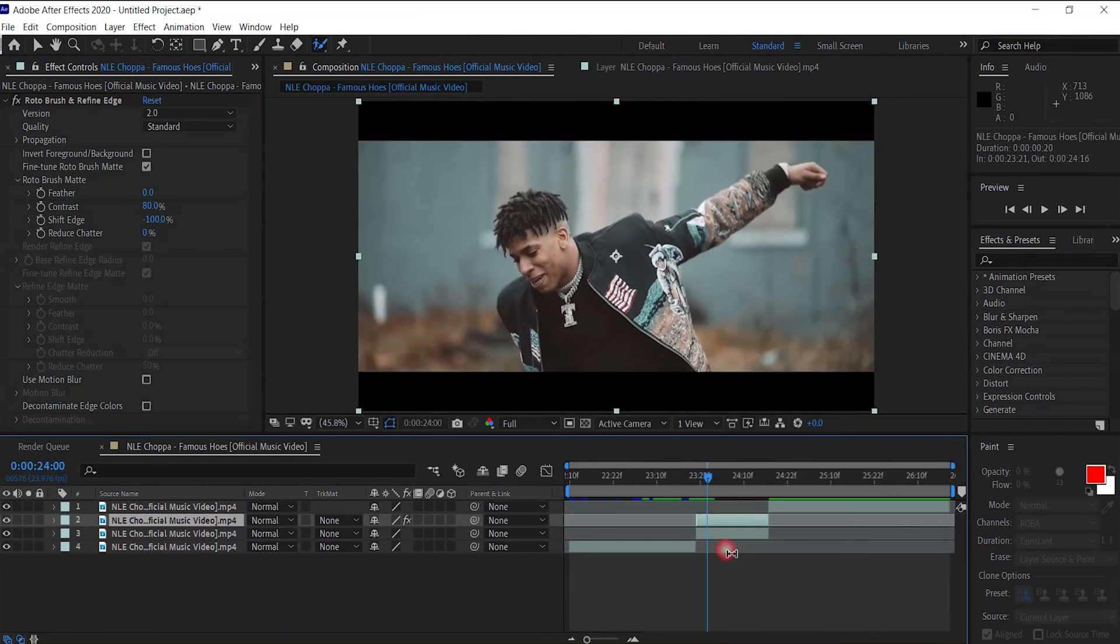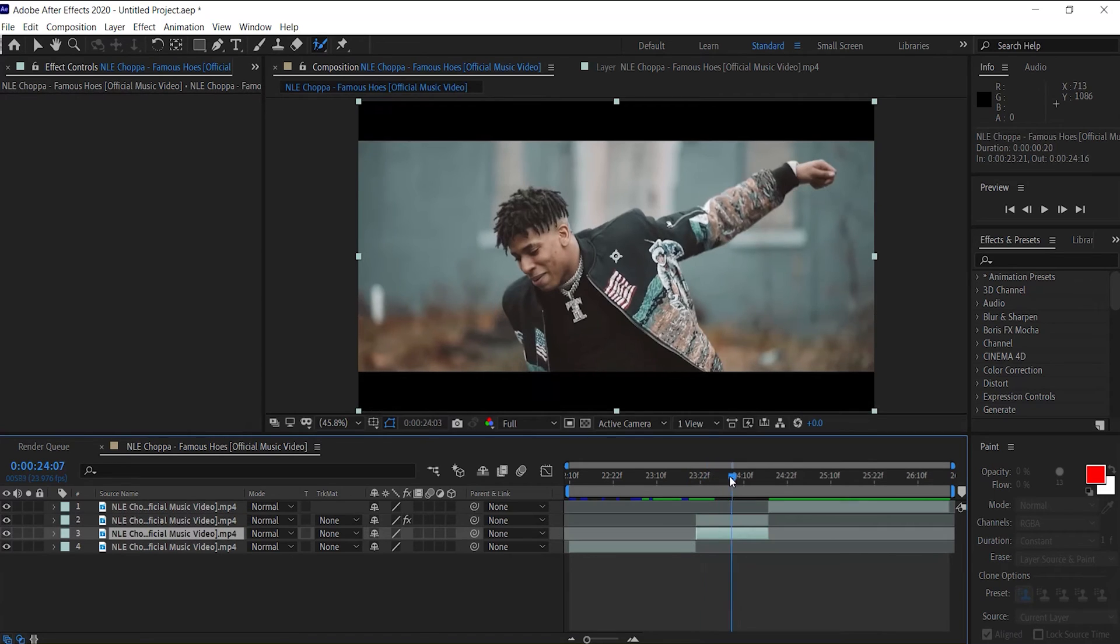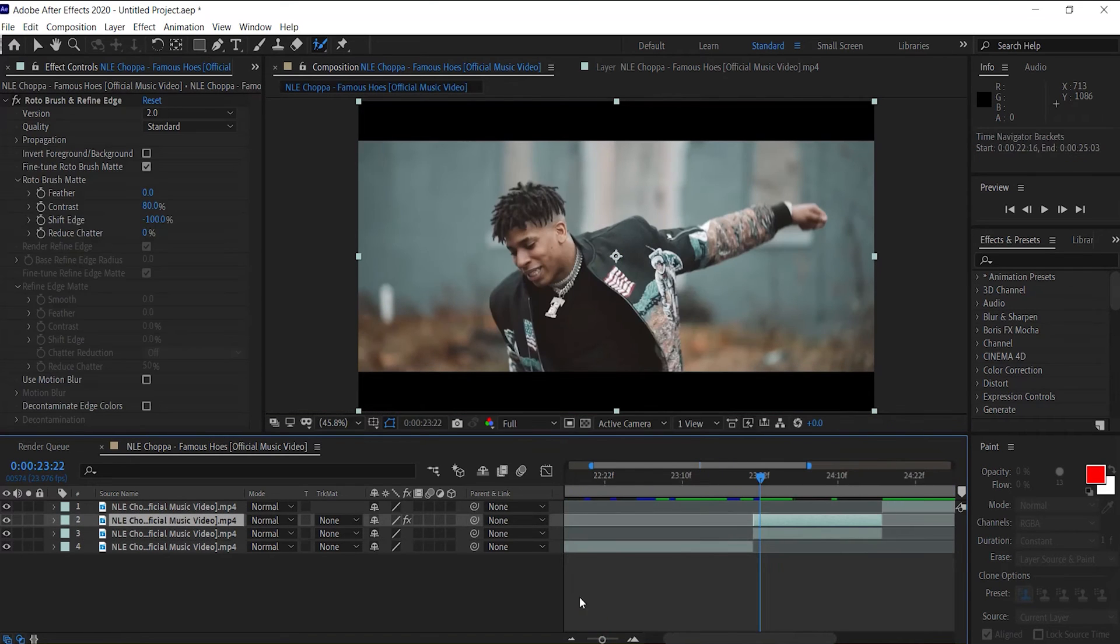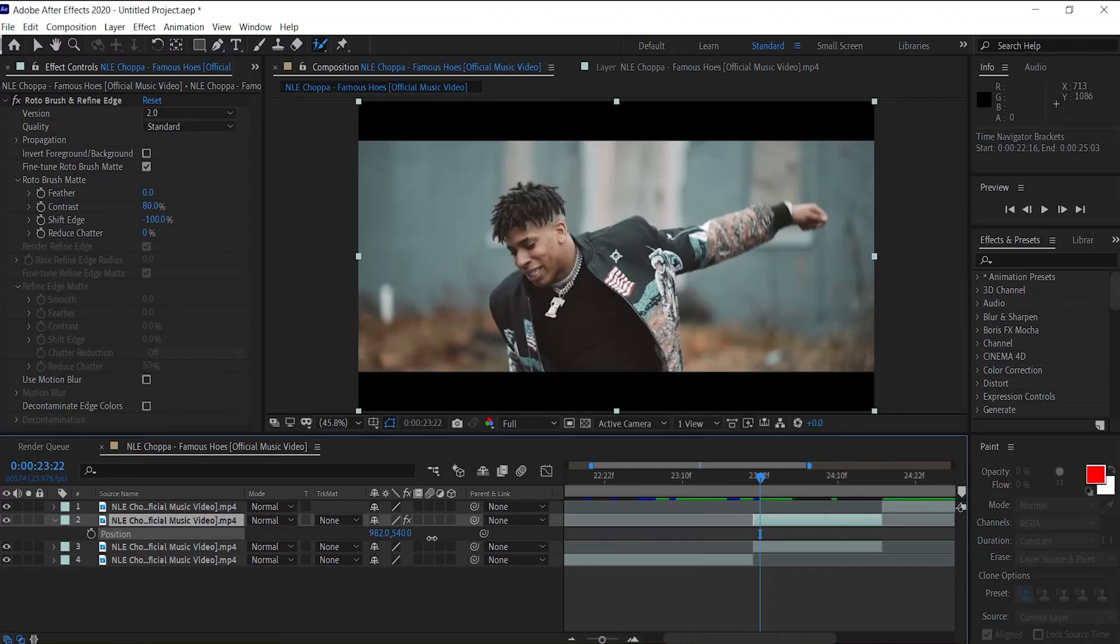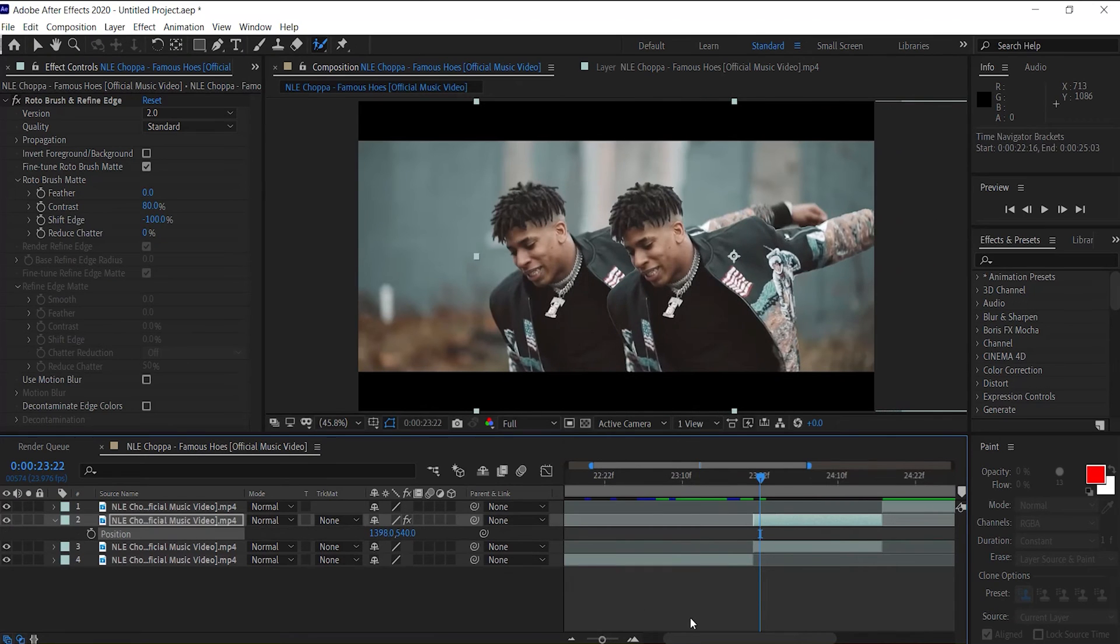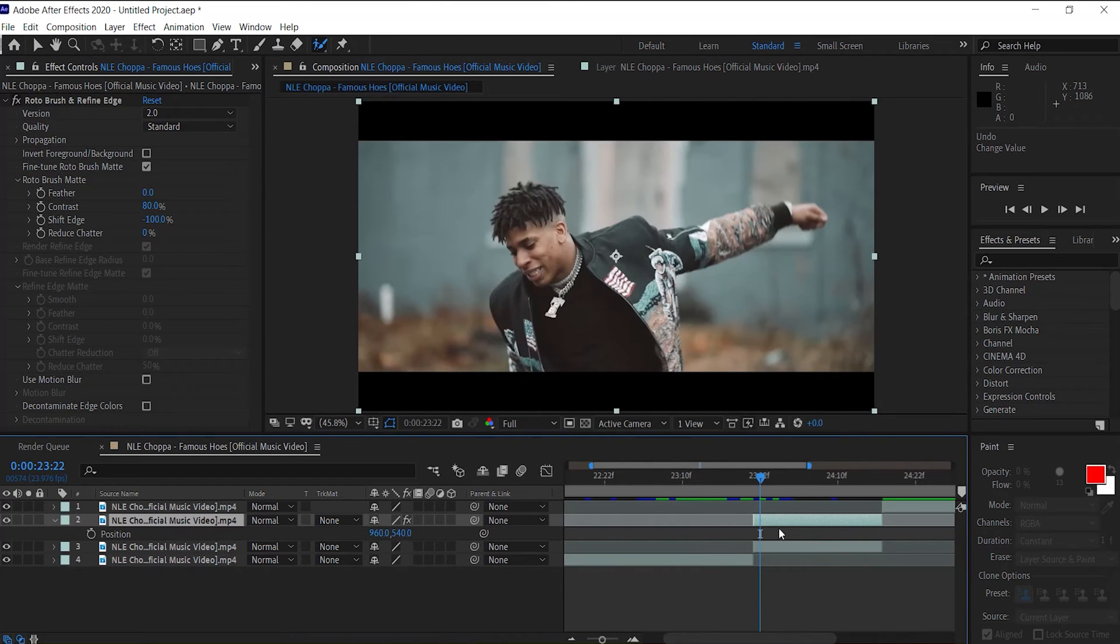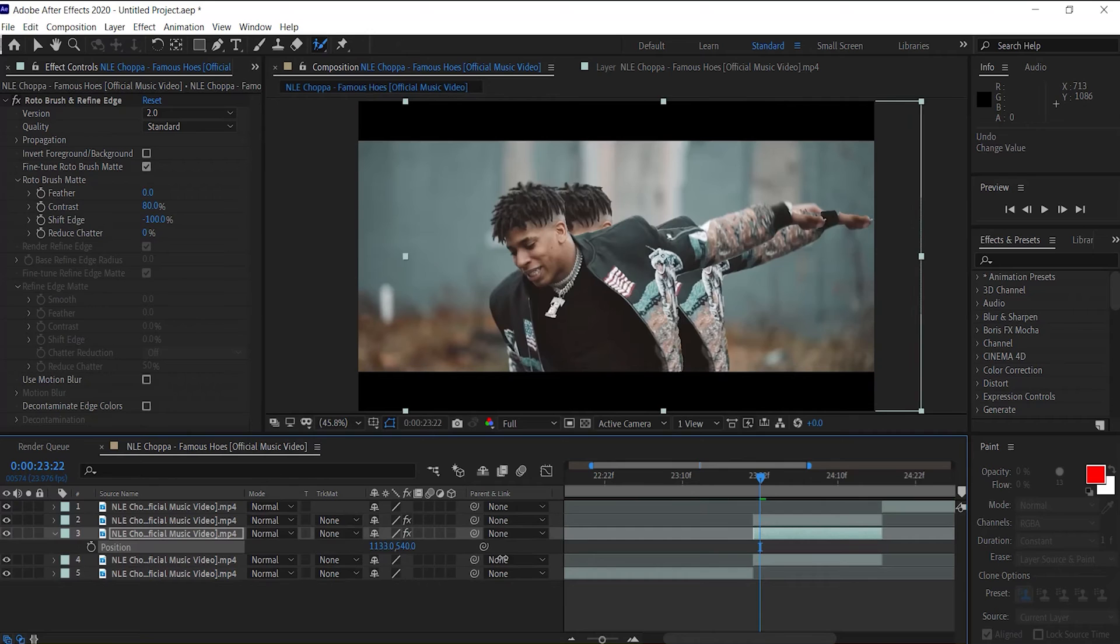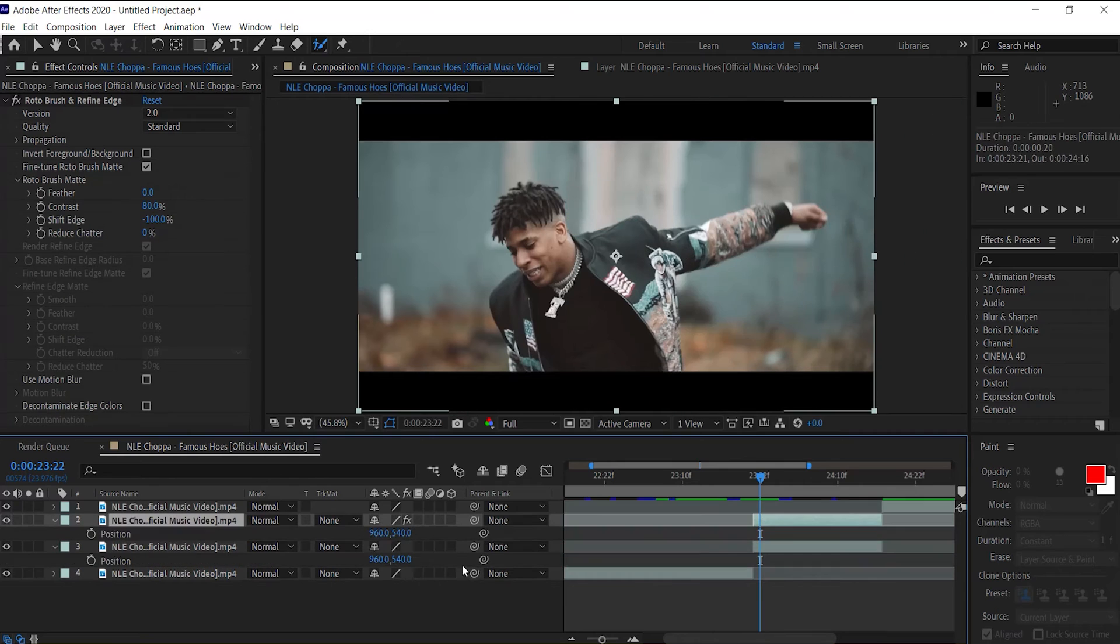Now depending on which way you want to start the effect, you can start in front of him like this, or we can do behind him like this. So for this one I'm going to have it go behind him like so.